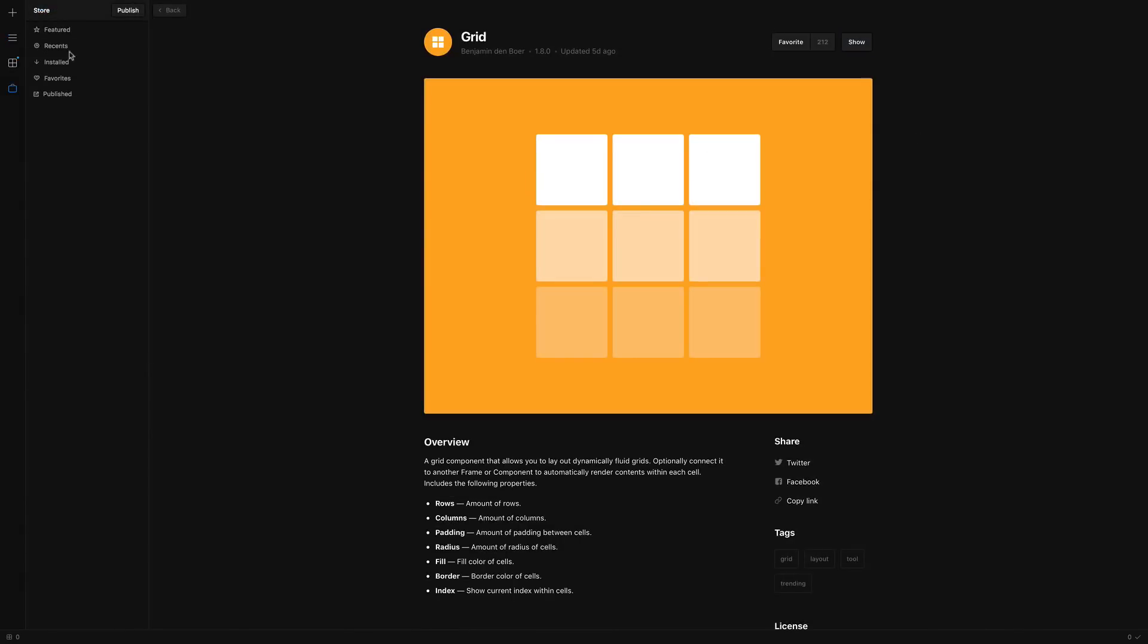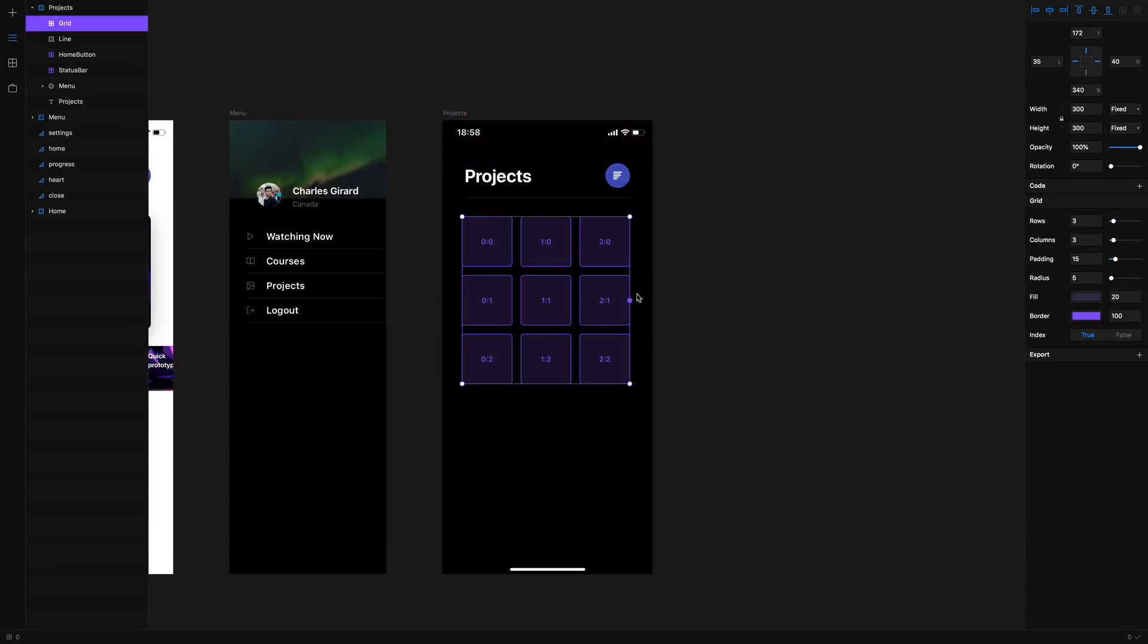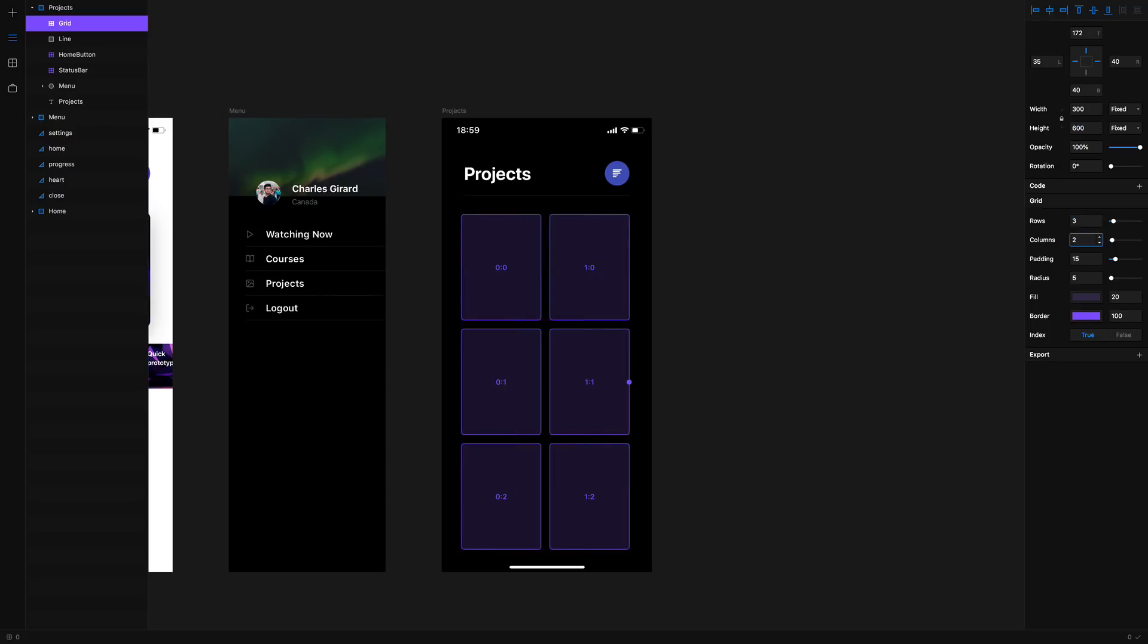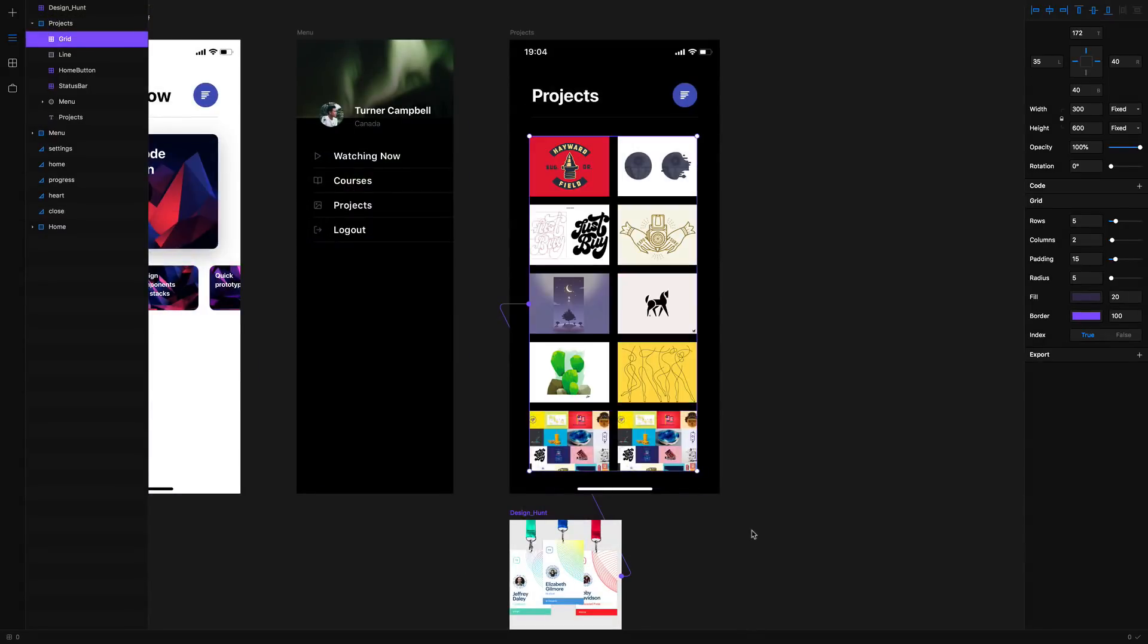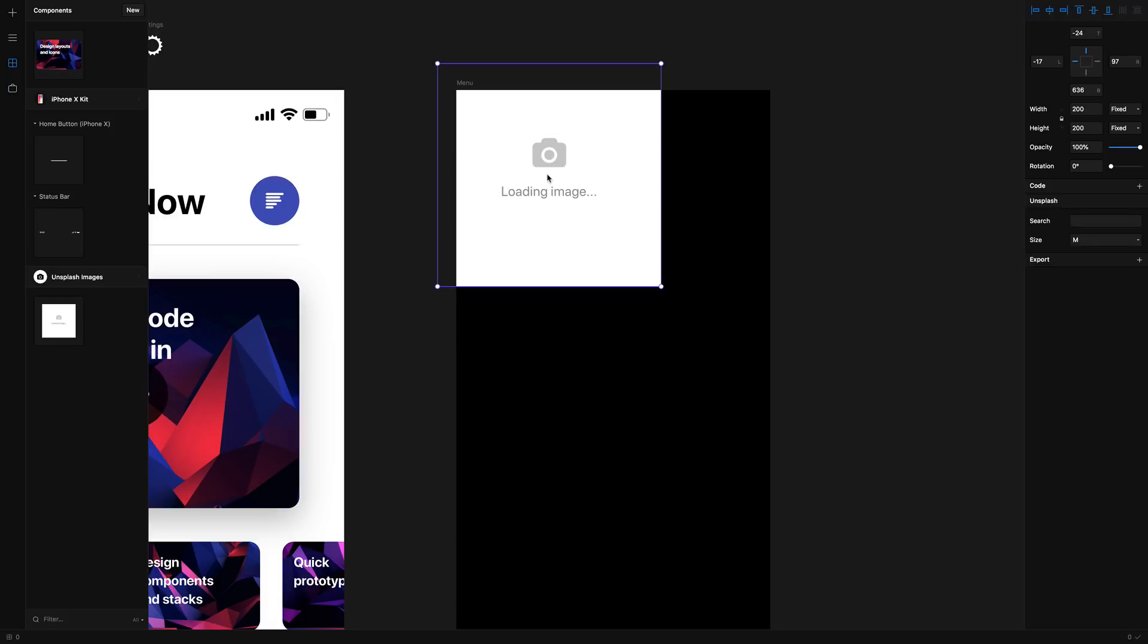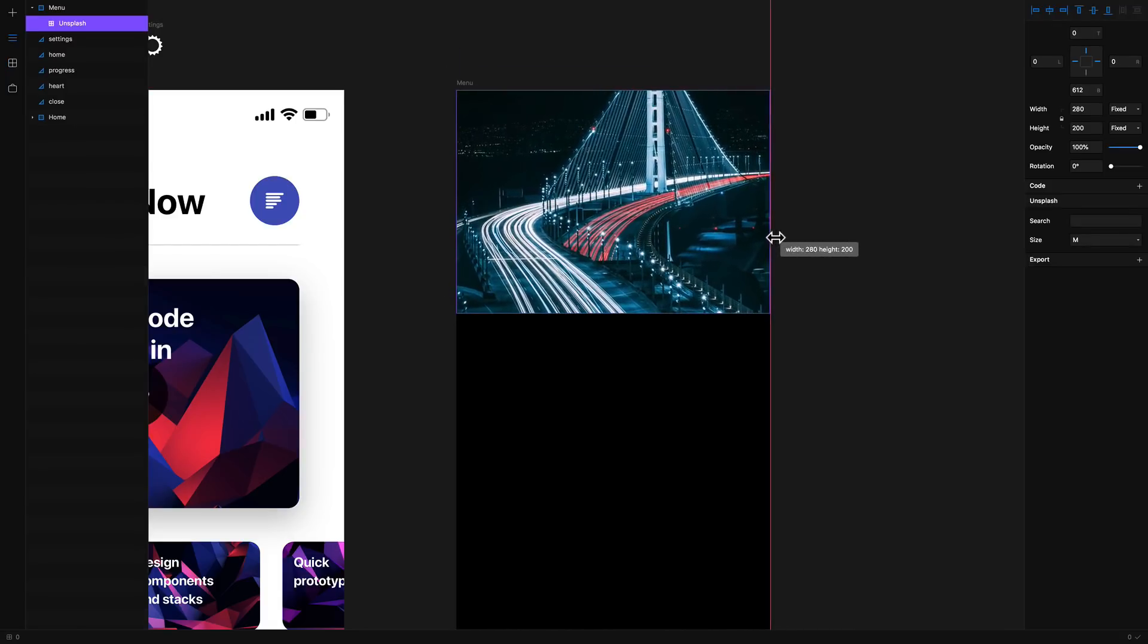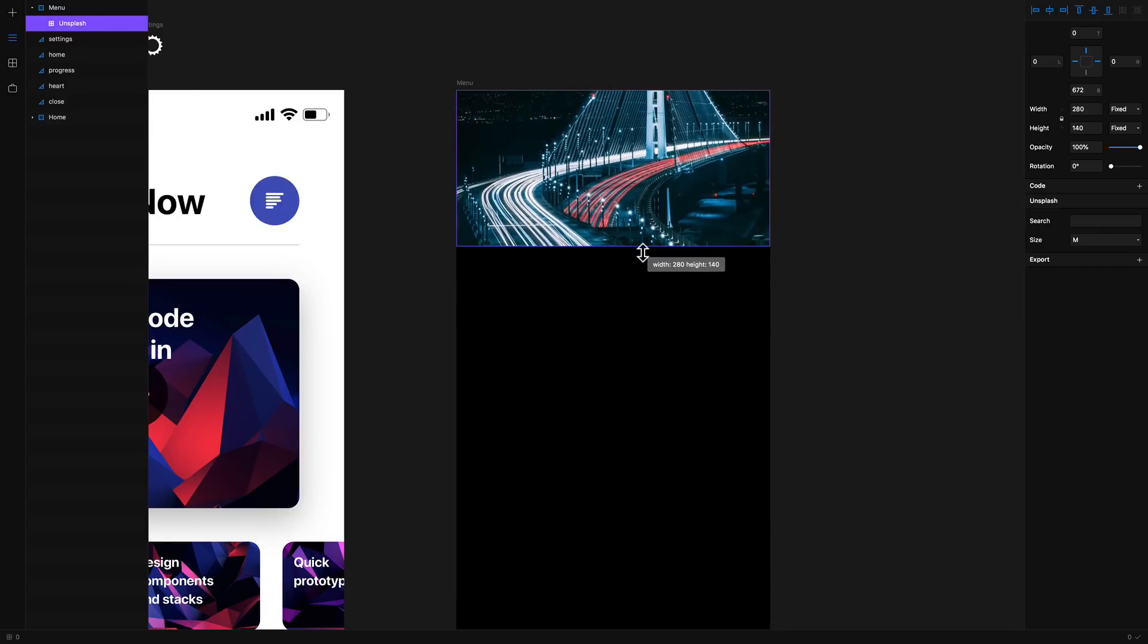Another favorite package of mine is the grid. I can customize the number of rows and columns, change the padding between each item, the border radius of the items. In the end you can just connect to any content that you want by linking it. There's also Unsplash which allows you to tap into a large pool of photos that are free. All you need to do is drag and drop the component and automatically it's going to generate a random image using the search term that you set.